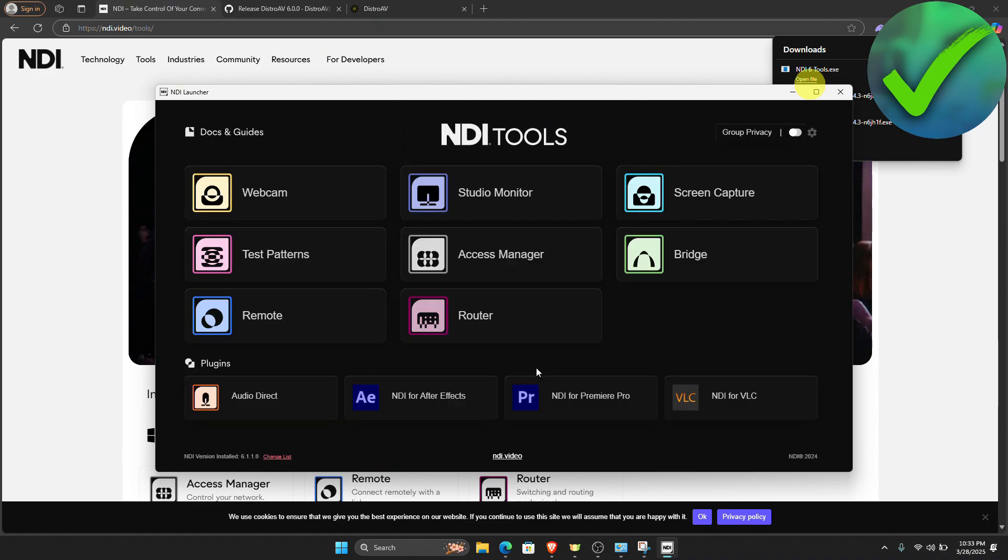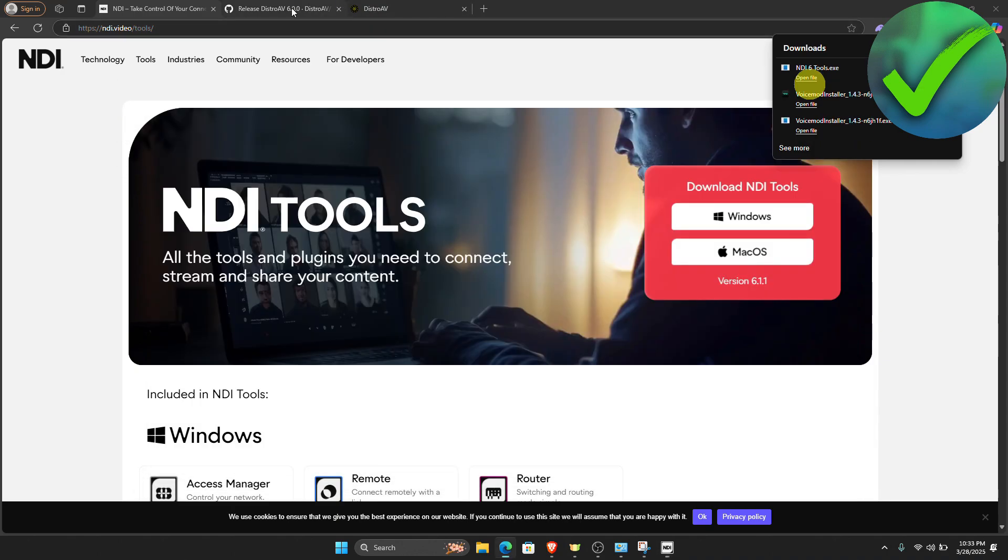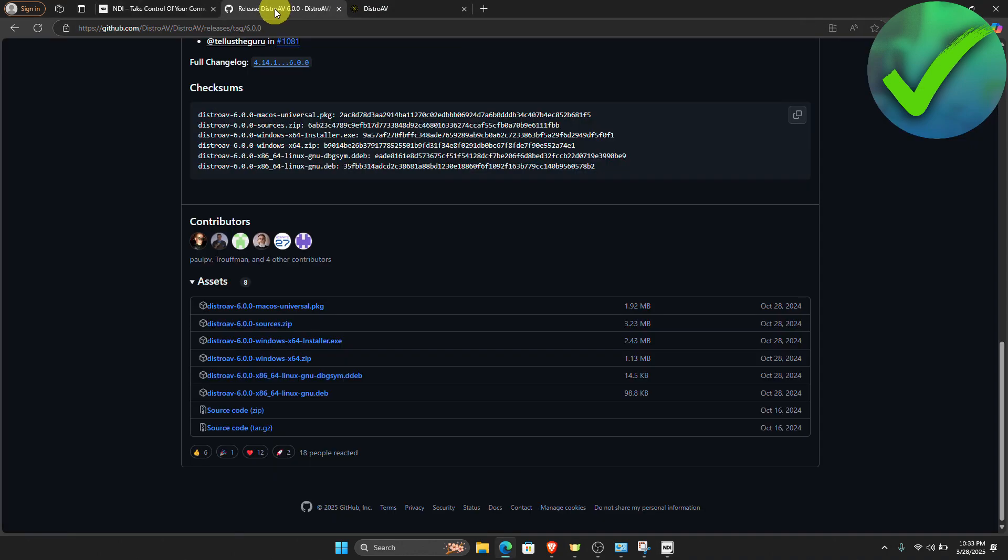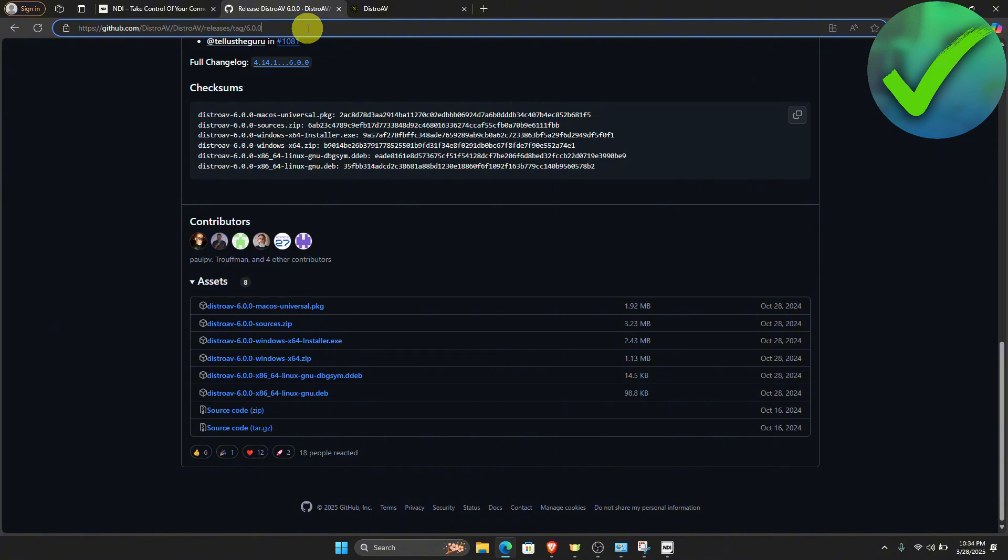Once you're now here, once you have downloaded the NDI tools, the next thing that we need to do is to go again on our browser. On our search bar, search for this link right here. It will be in the description, so just check it down below.